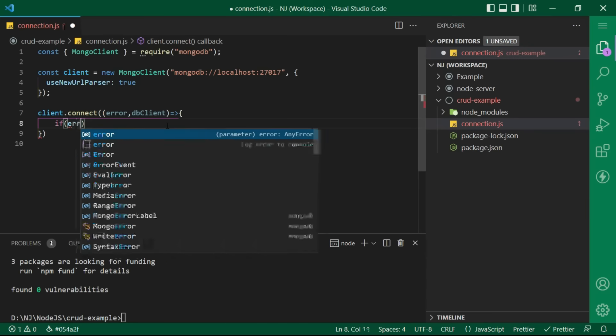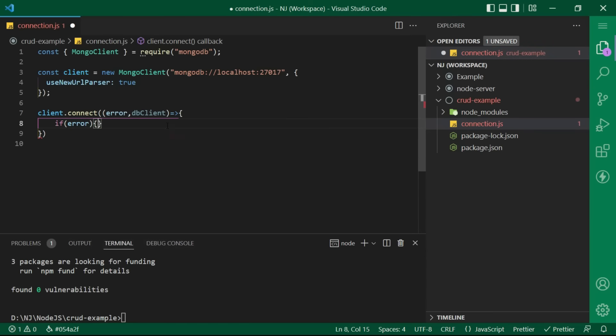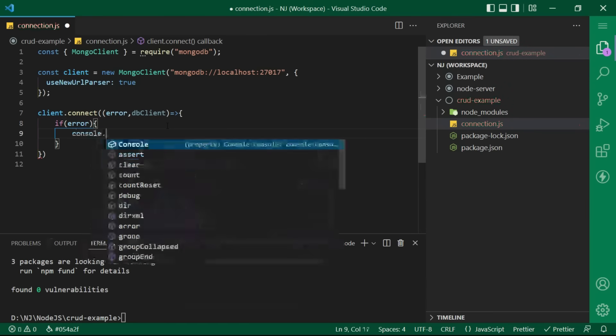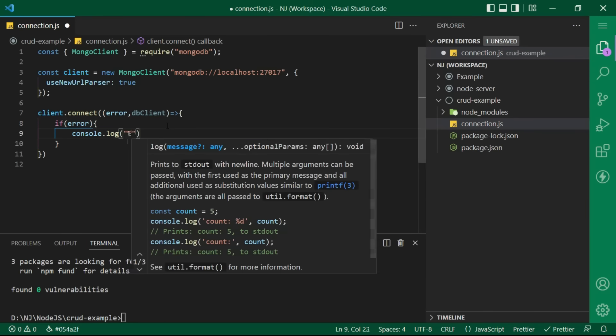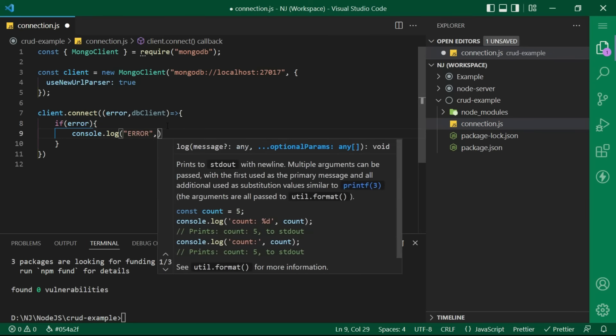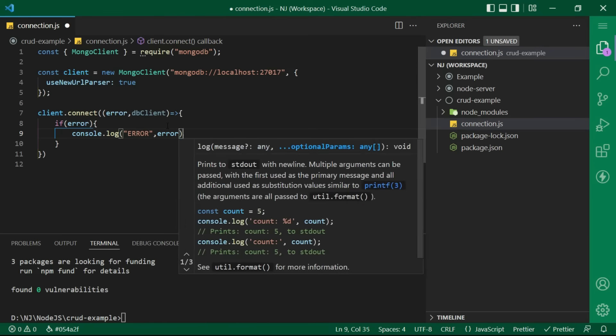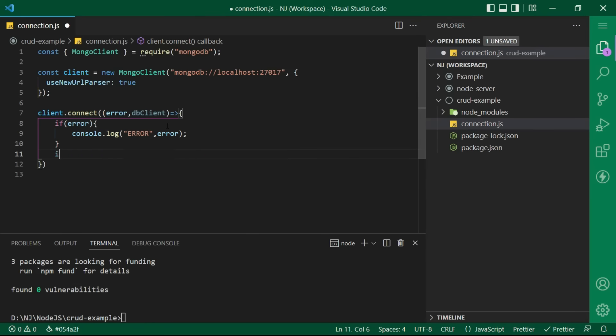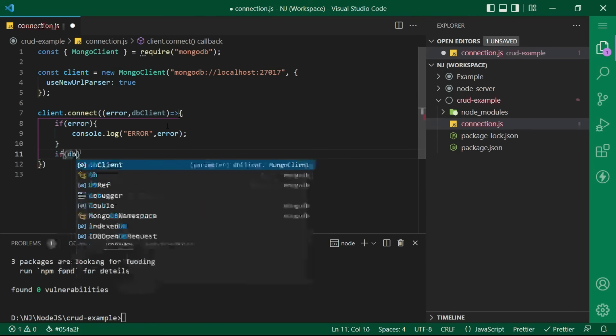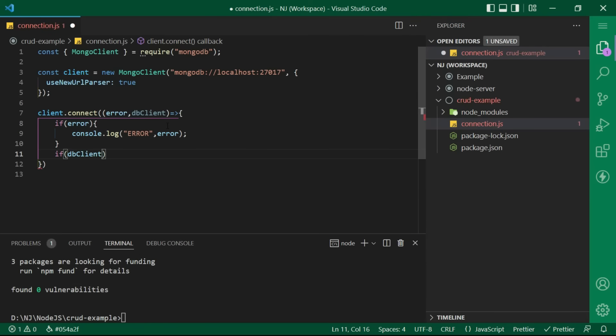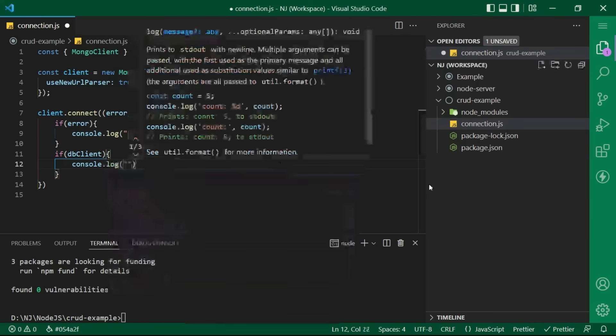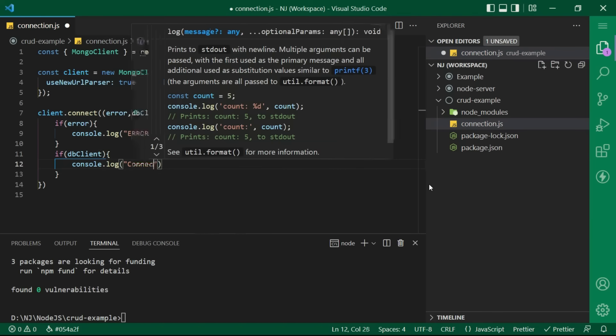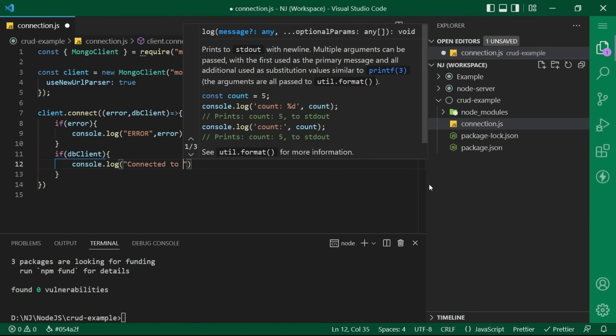If error then I will say console log error comma error object. If db client then console log connected to mongodb.